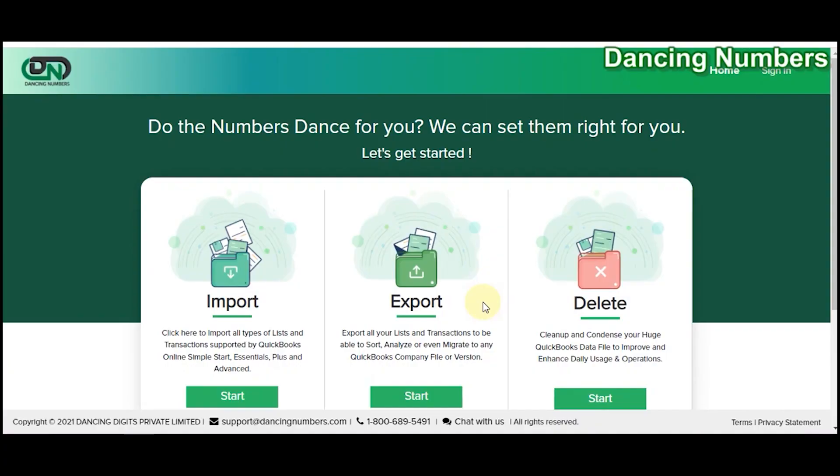If you want to export all of the accounts from the chart of accounts with better formatting, this is where the second method comes into play. For this you will need to use an add-on such as Dancing Numbers, which allows you to export the chart of accounts or account list from QuickBooks Online to Microsoft Excel.